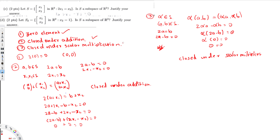Since all three conditions are fulfilled, the answer is yes — S is a subspace of R², because it has a zero element, it is closed under addition, and it is closed under scalar multiplication.